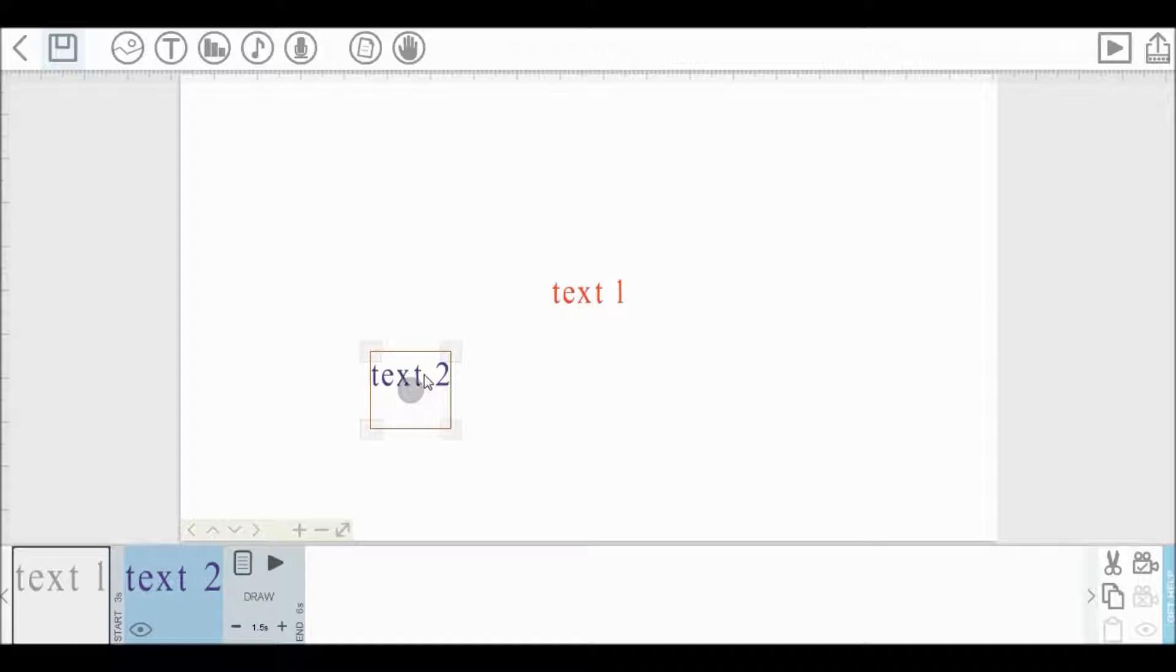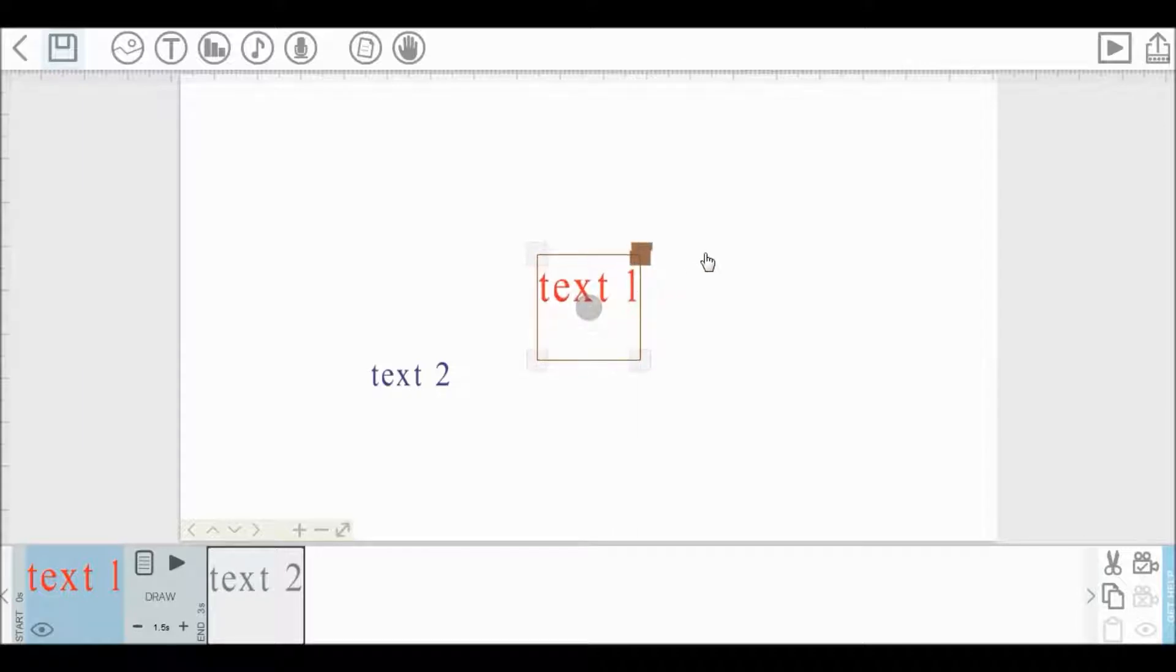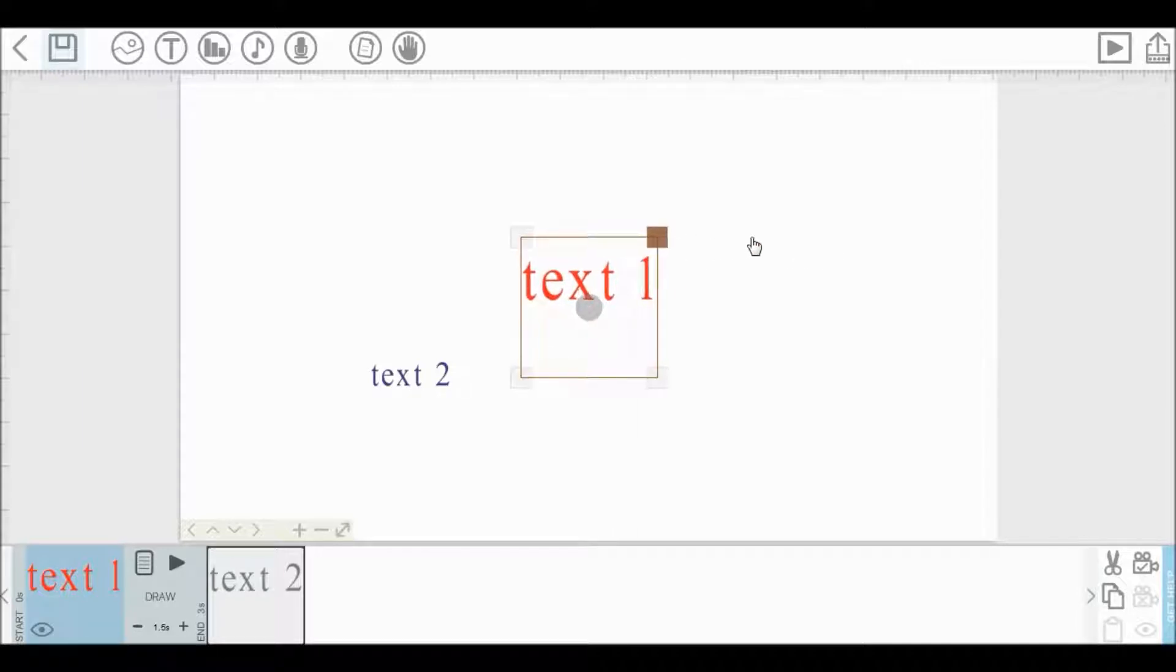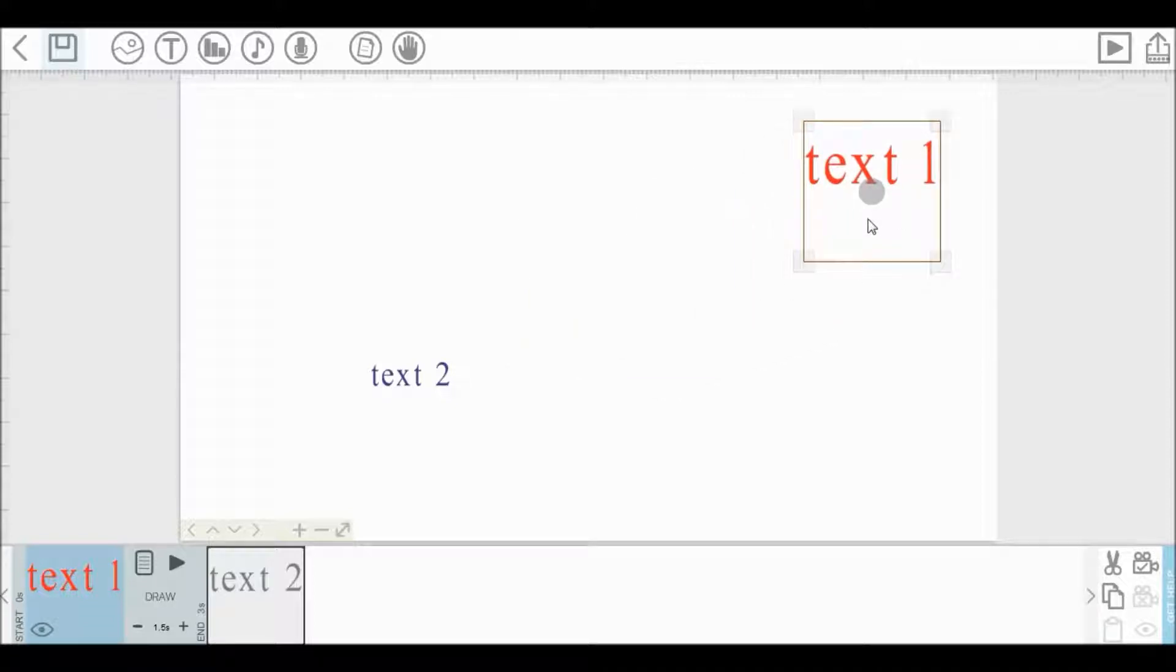Now, if you want to make this text bigger or smaller, here you can drag this text edges to make it big or small. If you want to place this text in any place of your canvas, then just drag this text to anywhere you want.